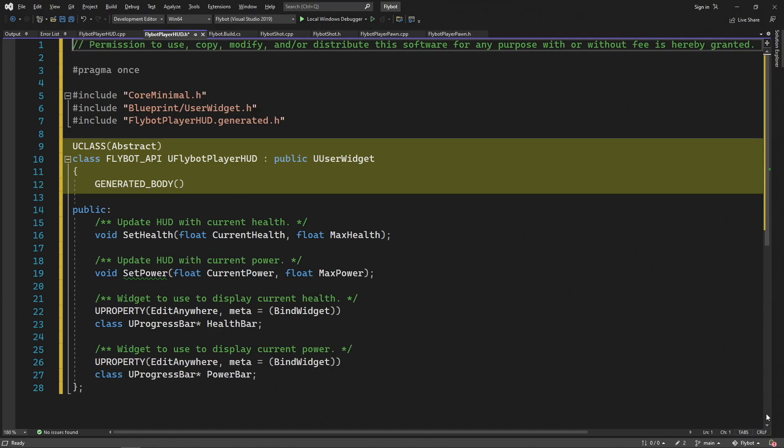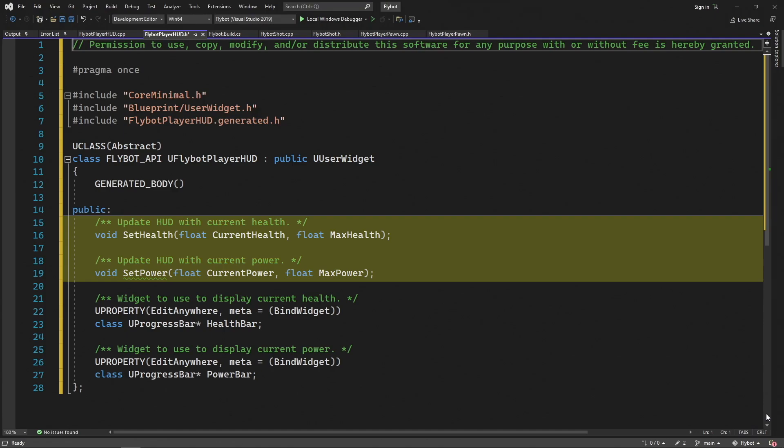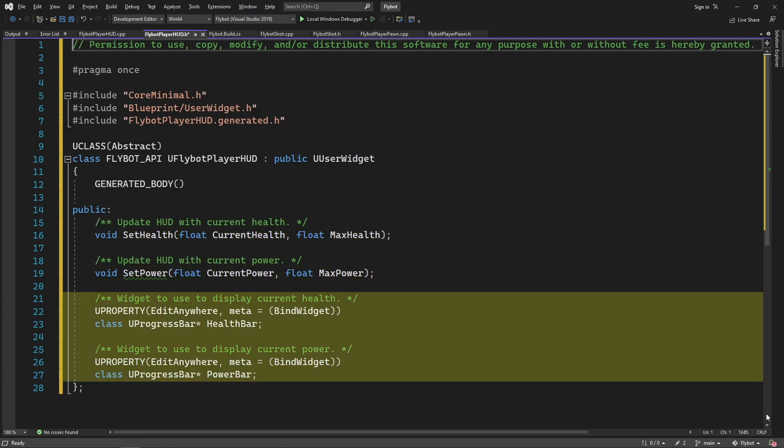Having the base class in C++ allows us to easily interact with the widget using other C++ code. We'll want to be able to update two different properties from our widget — health and power — so we'll define set functions for each of these. When these get called, we could update any number of elements in our UI, but for now we'll just have two progress bars. We declare these as UProperties so we can override them in the derived blueprints. We'll also pass in the bindWidget specifier, which means the blueprints have to override these, as we'll see later on in the editor.